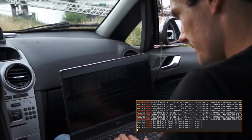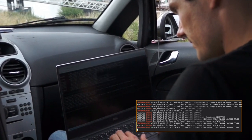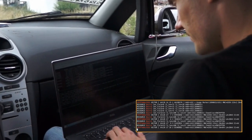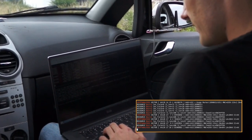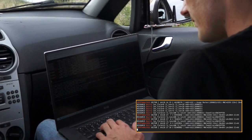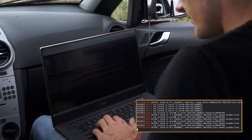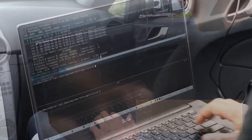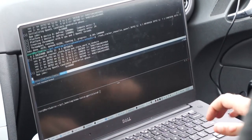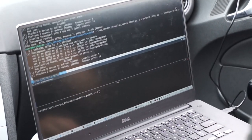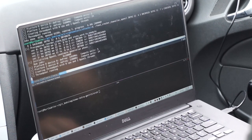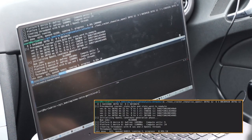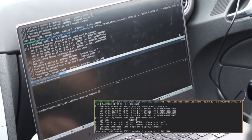The attacker captures traffic and identifies messages on which to mount the attack. Now, the attacker computes the key used on this frequency. This takes about a minute.